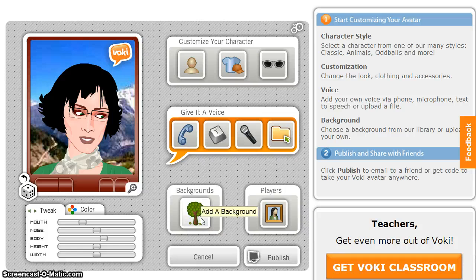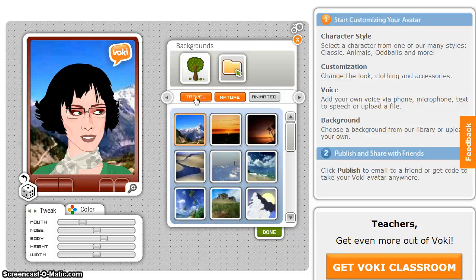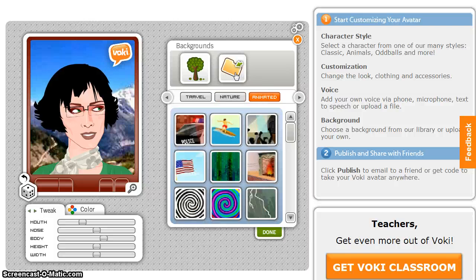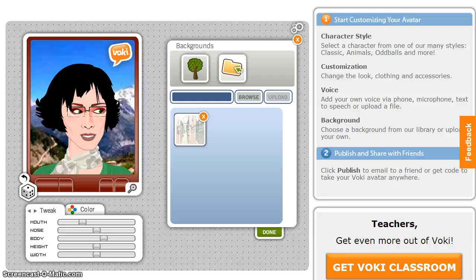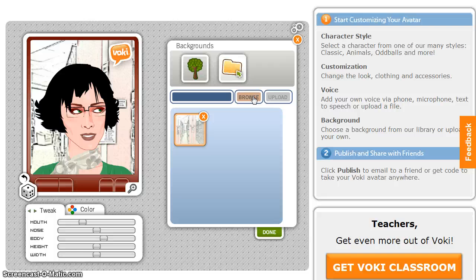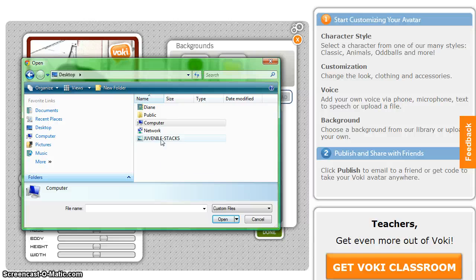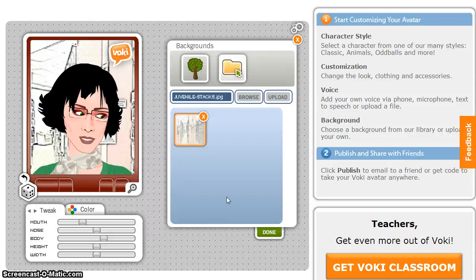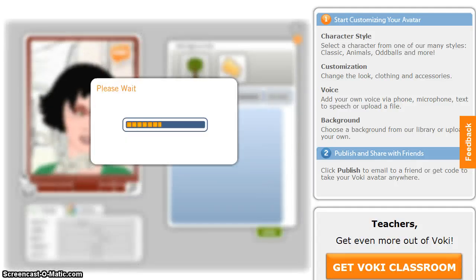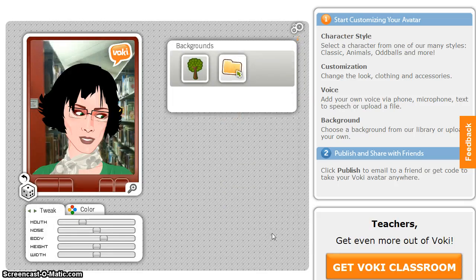Next, you can move on to backgrounds. You may use one of the already available backgrounds in Vokey, or you may upload one of your own. To upload, select Browse and choose something from your computer. Select Upload to include it in Vokey. If you're satisfied, select Done to close the menu.